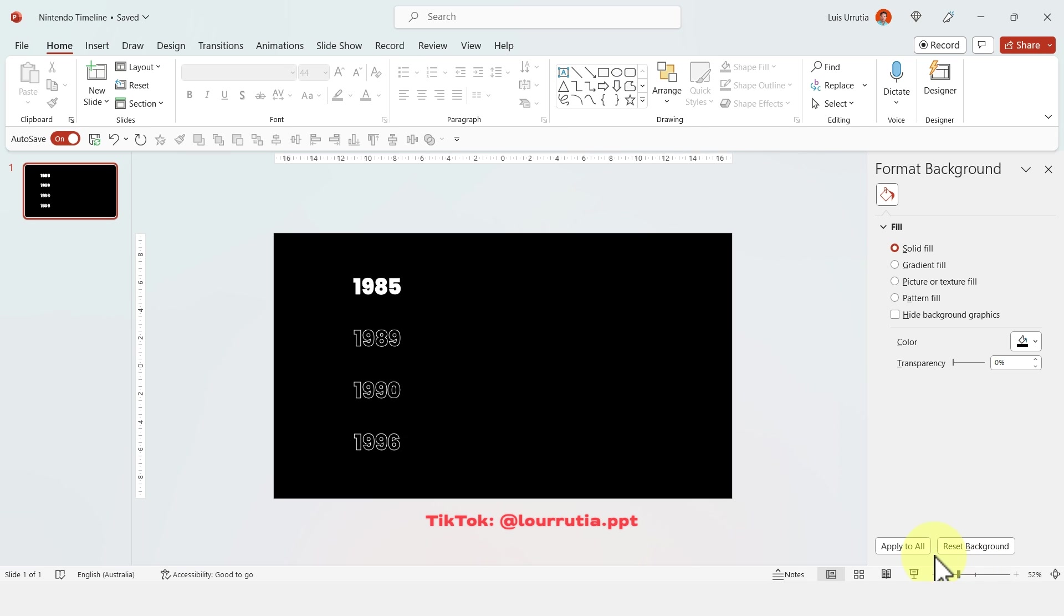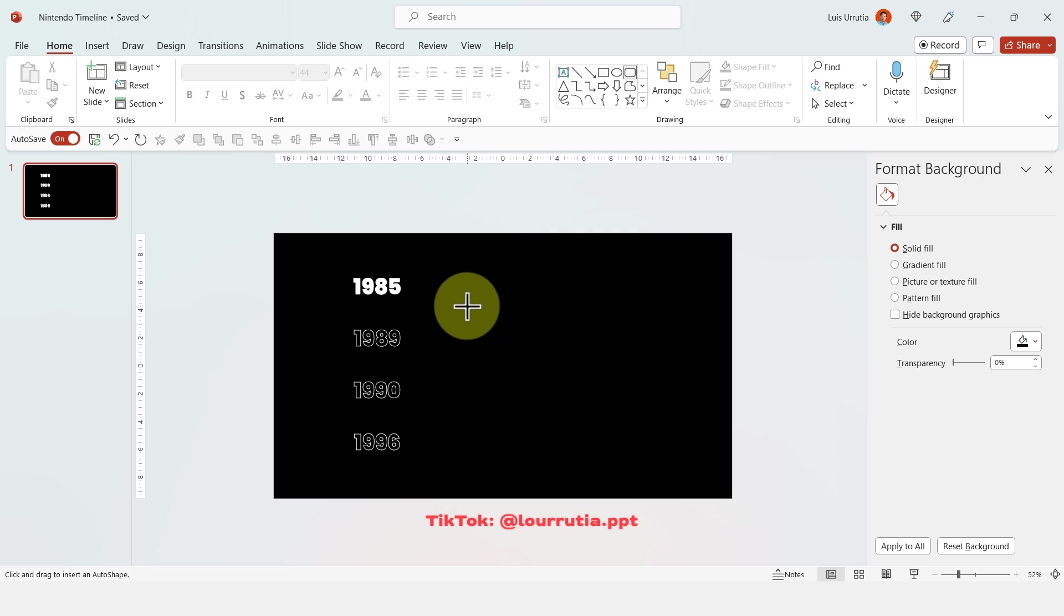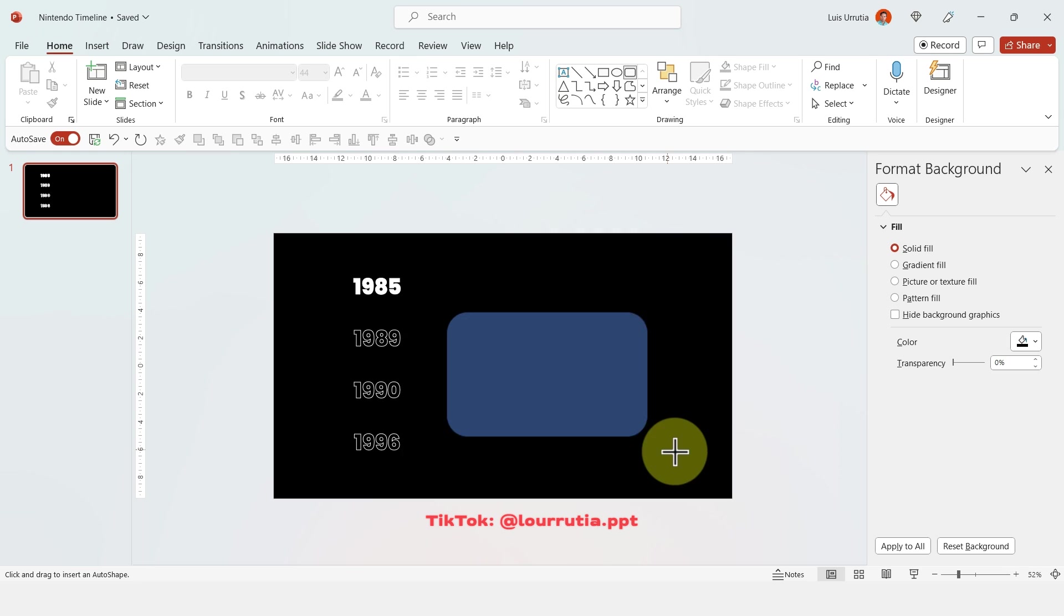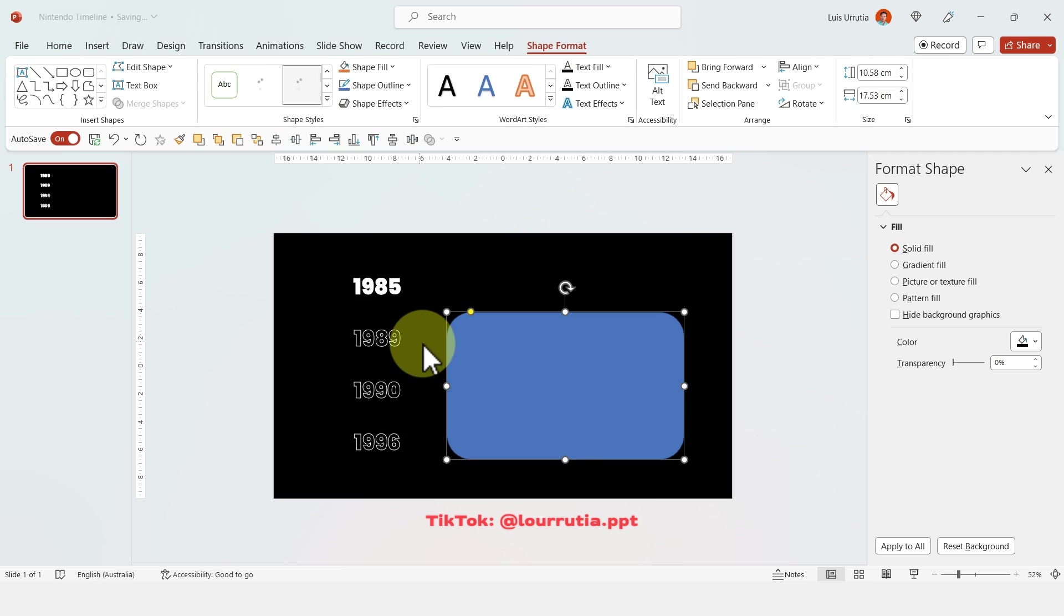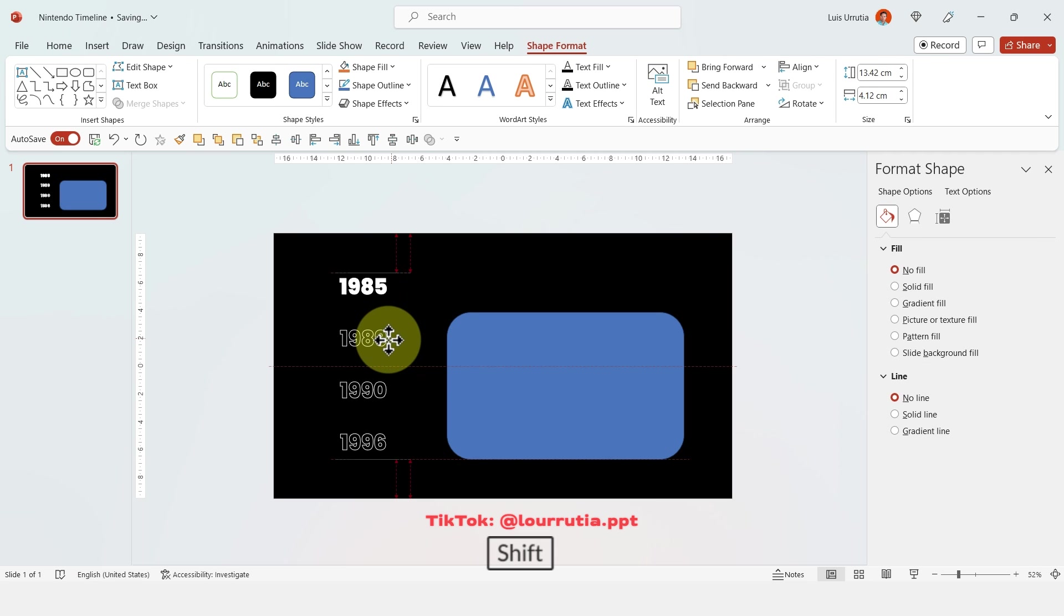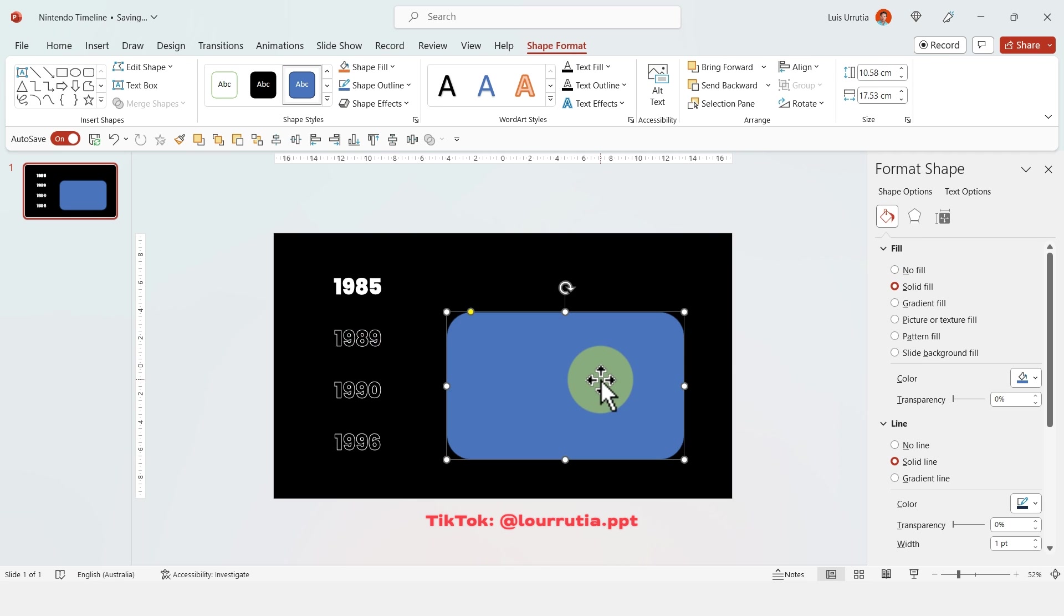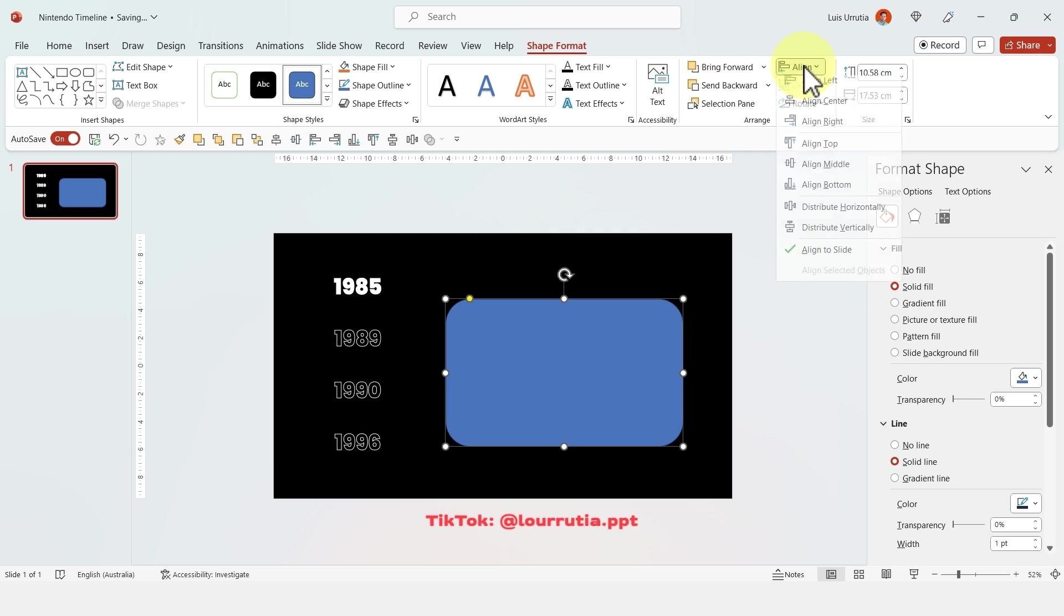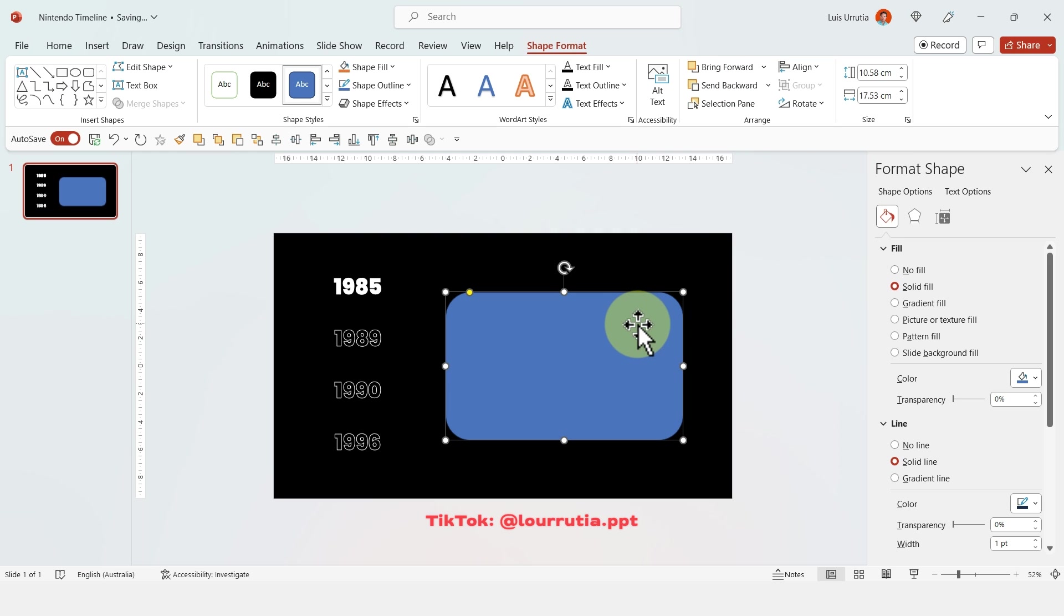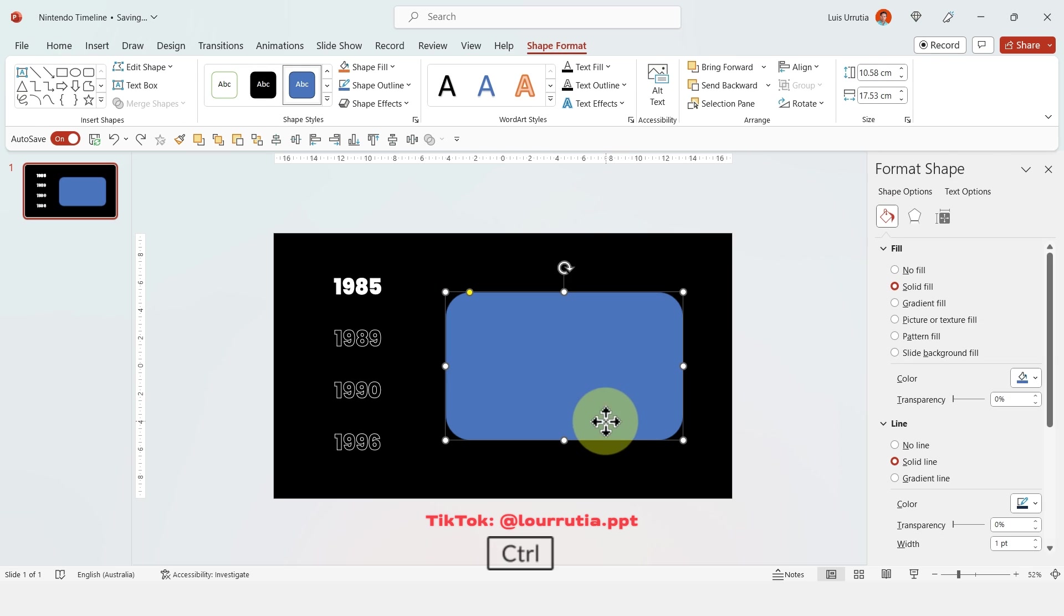Now I'm gonna zoom out a little bit and insert a rounded rectangle here. I'm also gonna move the date just a little bit to the left. Then I'm gonna select the shape, go to align and align to middle so it's centered on the slide.